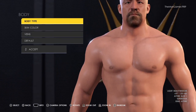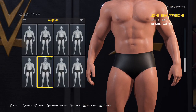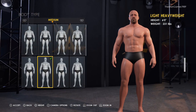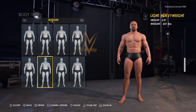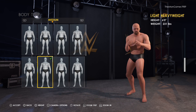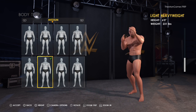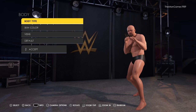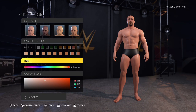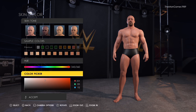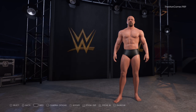Go to body type — we have that one there with the green tick. Height wants to be six foot and the weight wants to be 231. Skin color is that shade there — use the hue color picker to get the correct shade.